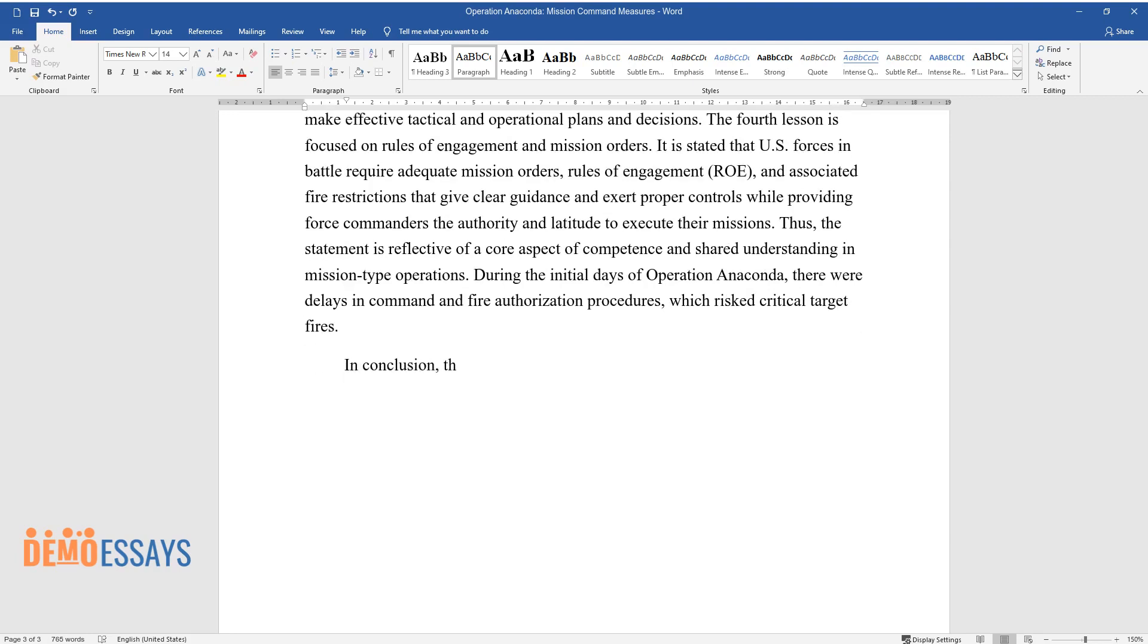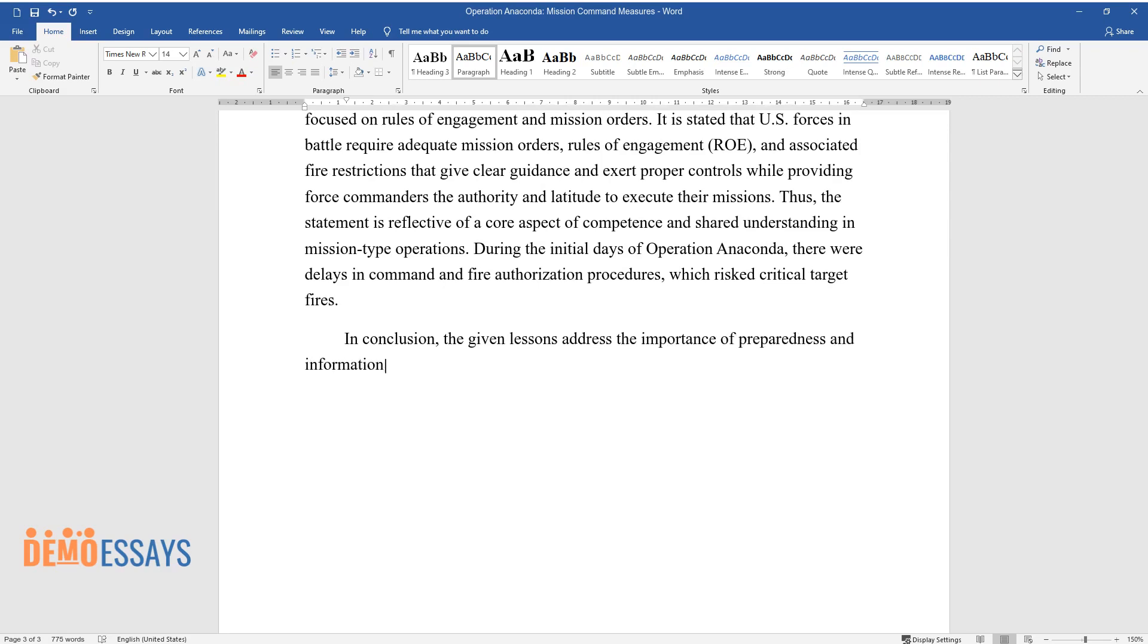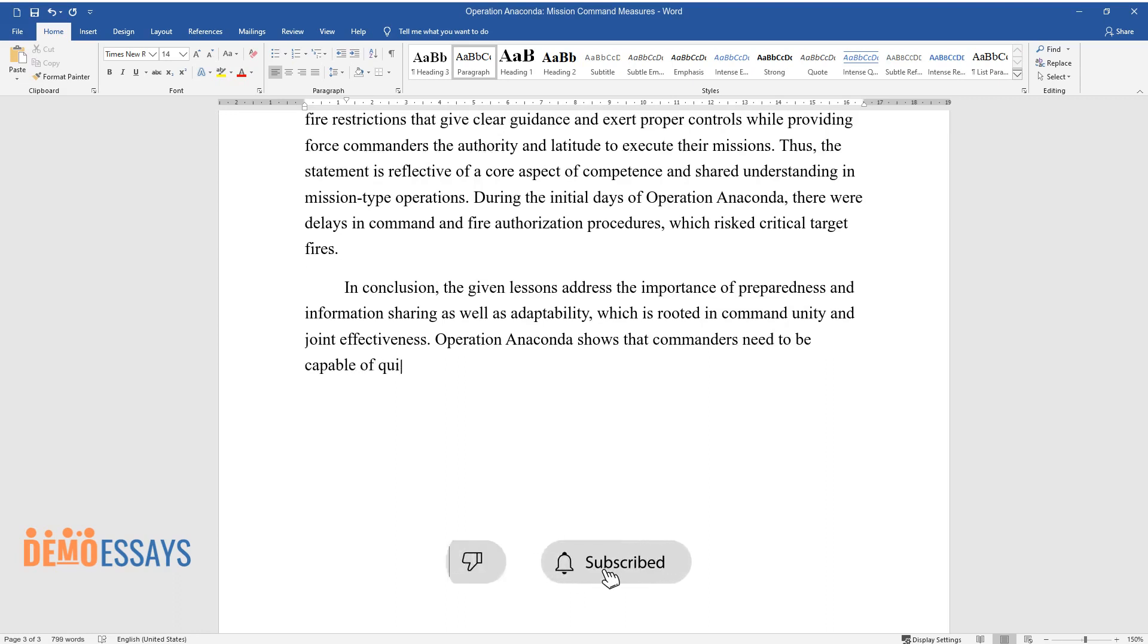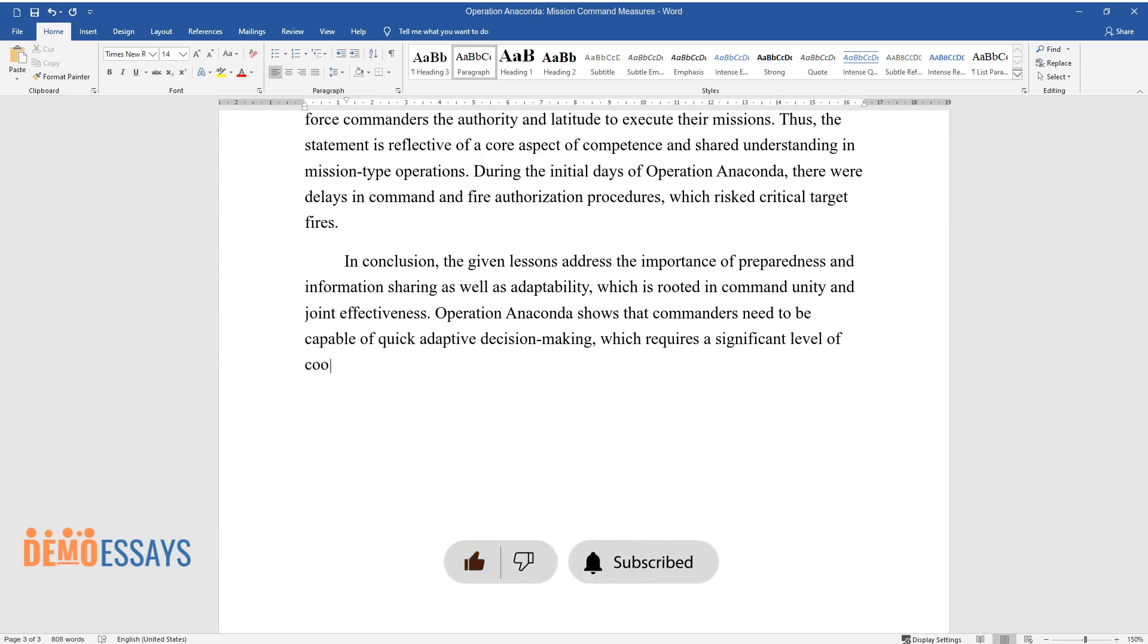In conclusion, the given lessons addressed the importance of preparedness and information sharing as well as adaptability, which is rooted in command unity and joint effectiveness. Operation Anaconda shows that commanders need to be capable of quick, adaptive decision-making, which requires a significant level of cooperation and joint understanding.